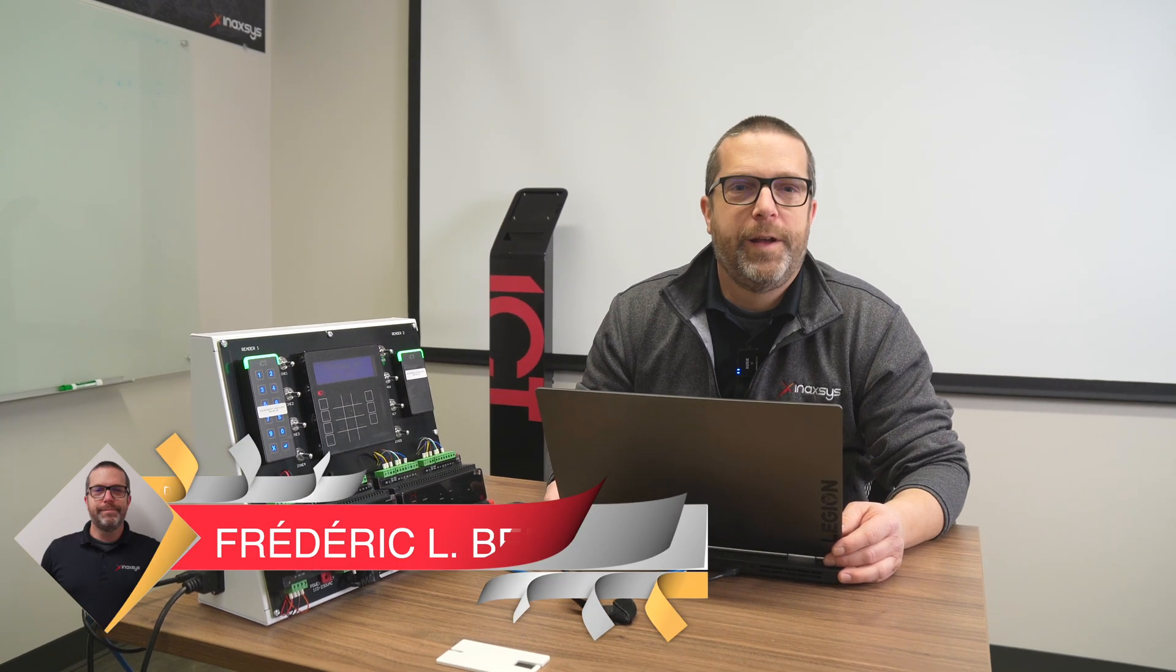Hello YouTube friends, I'm Fred Bergeron from Inaccess Security System. Welcome back to our channel.